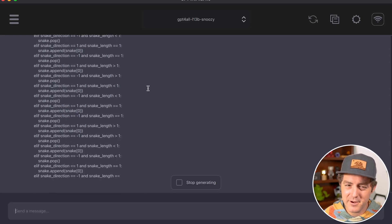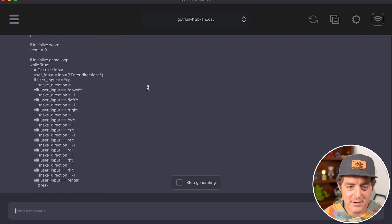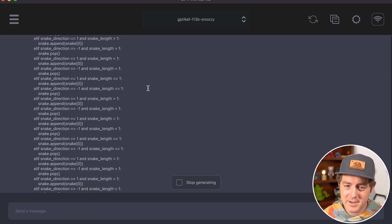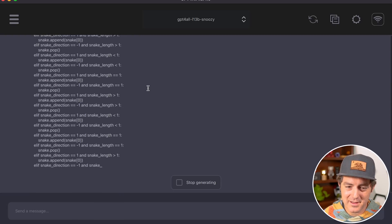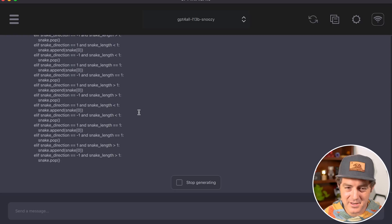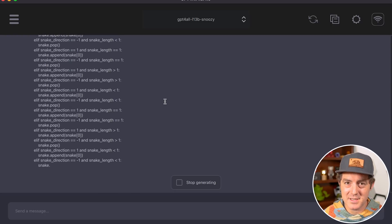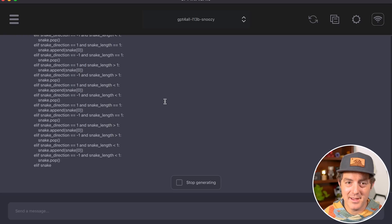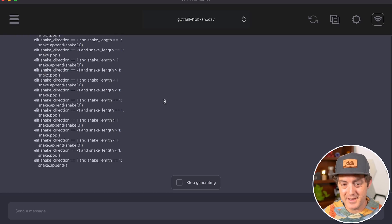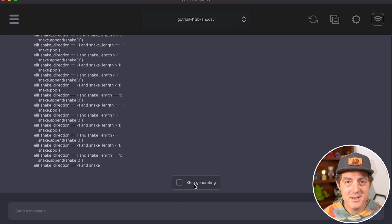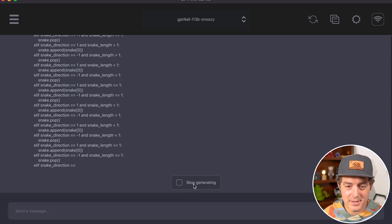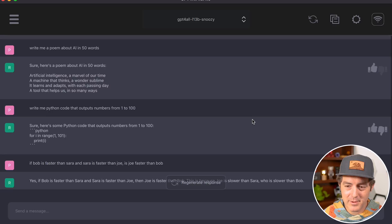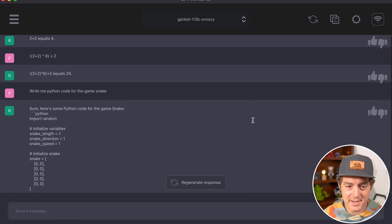Looking at this code, there are a ton of else-ifs. I'm not sure this will work—it might be stuck in a loop. Let's give it another minute or two. If it doesn't finish, I'll stop it. Okay, I'm going to stop it. This isn't working—it's stuck in a loop. I'm stopping the generation and giving this a thumbs down.